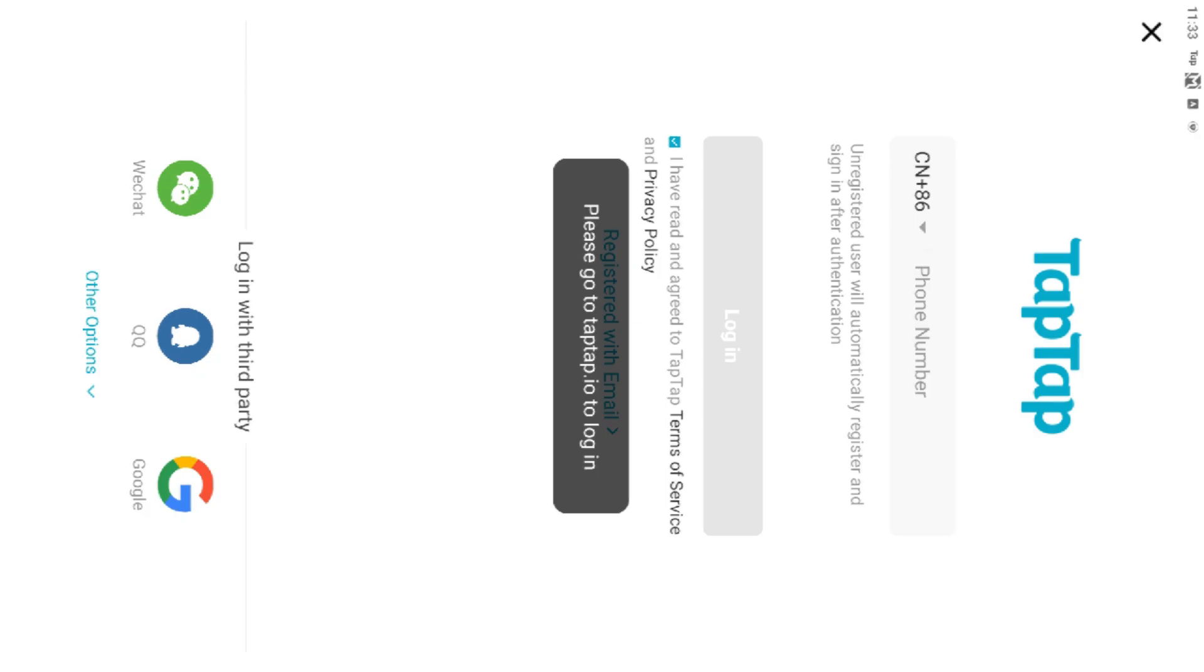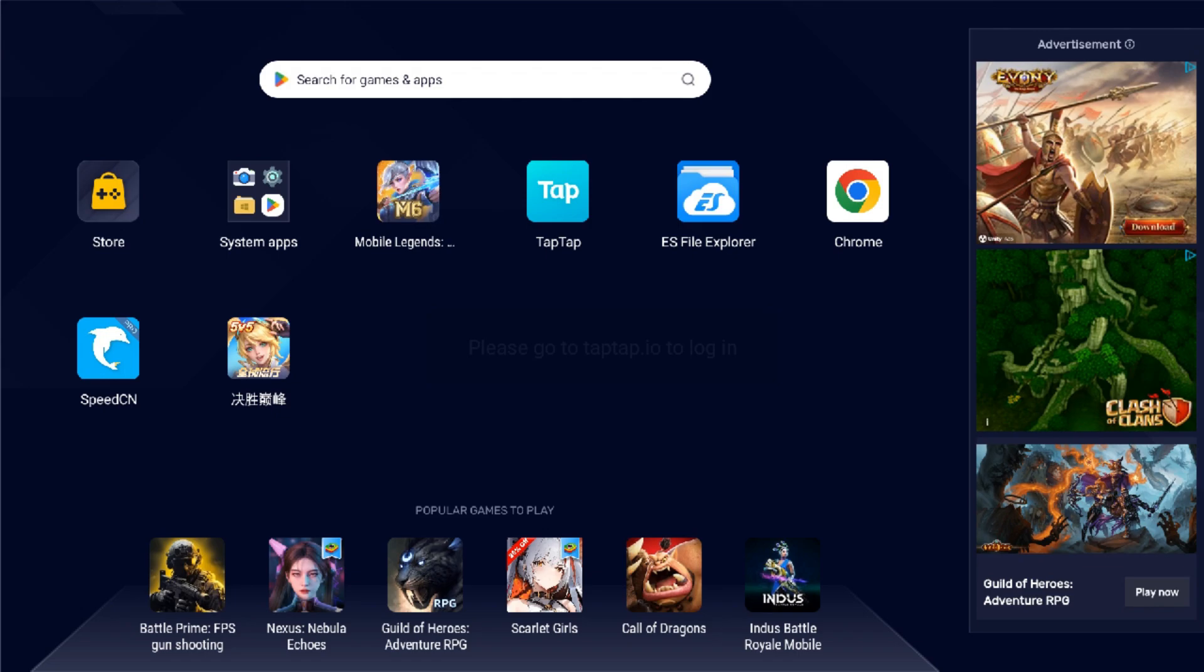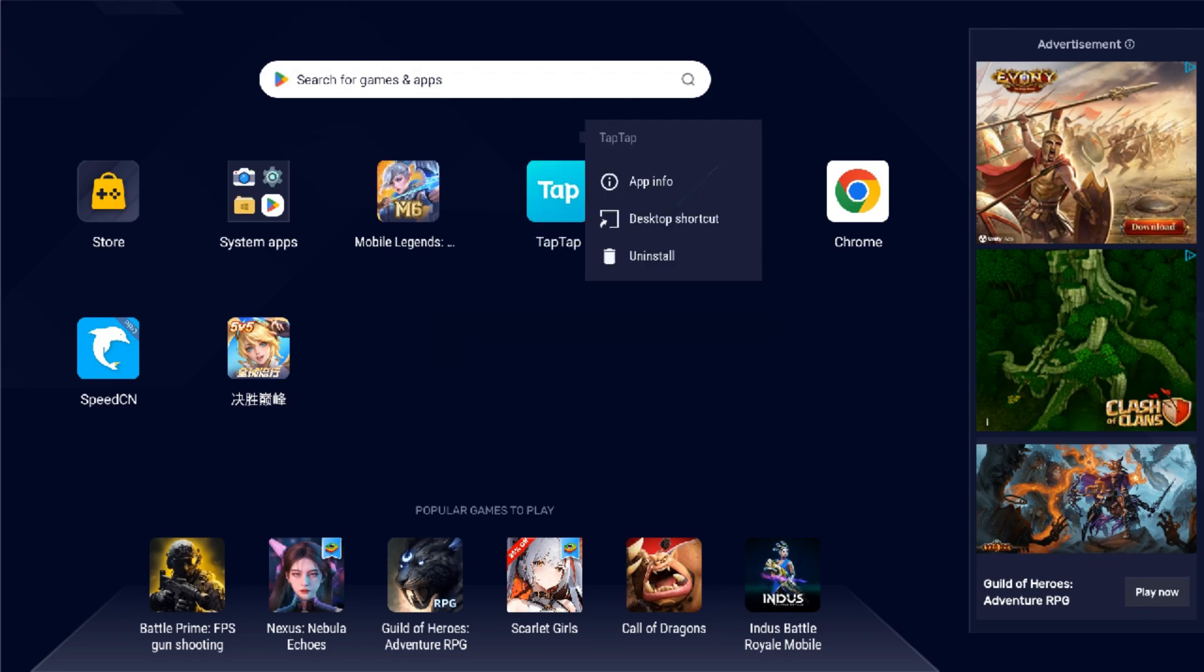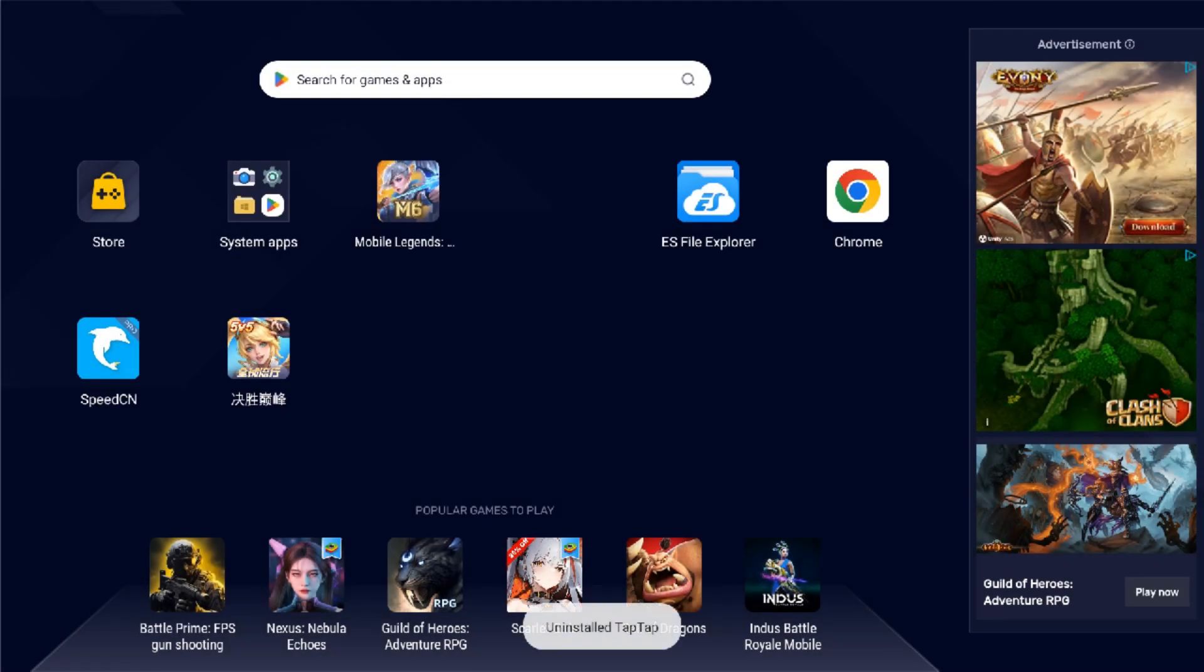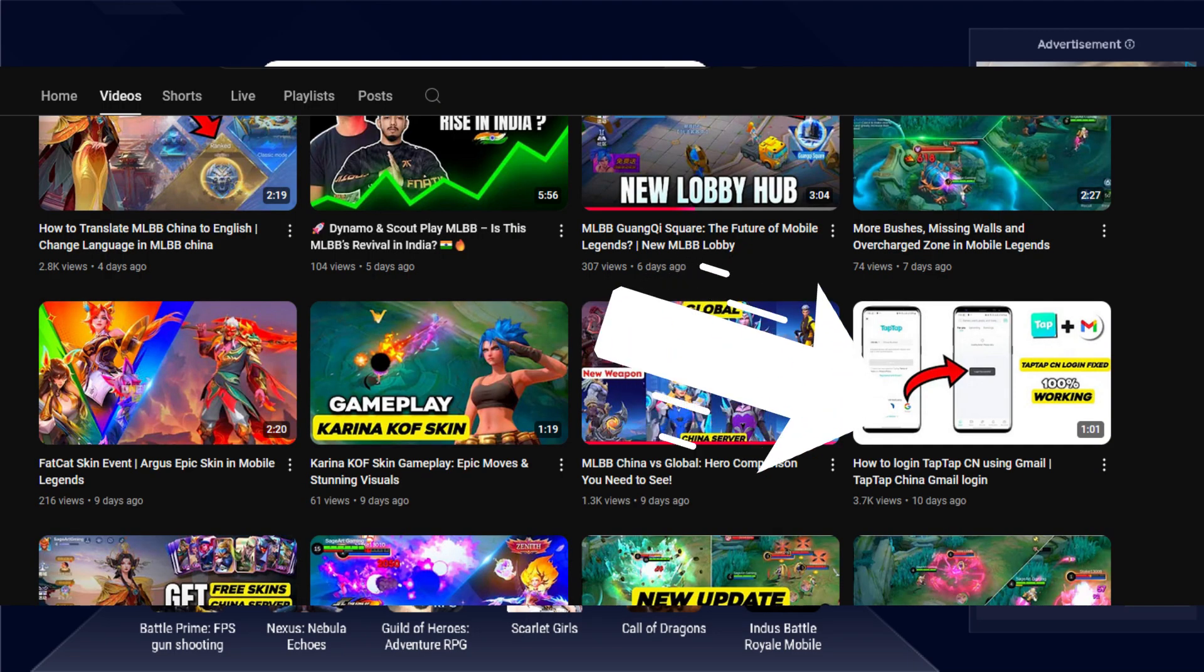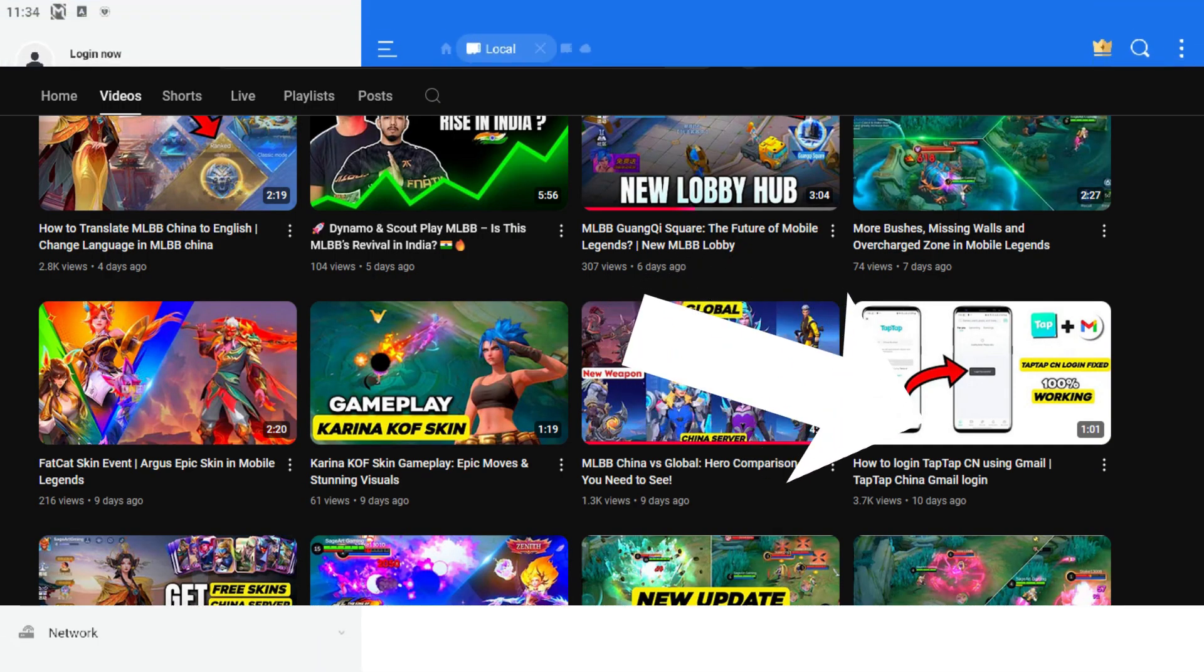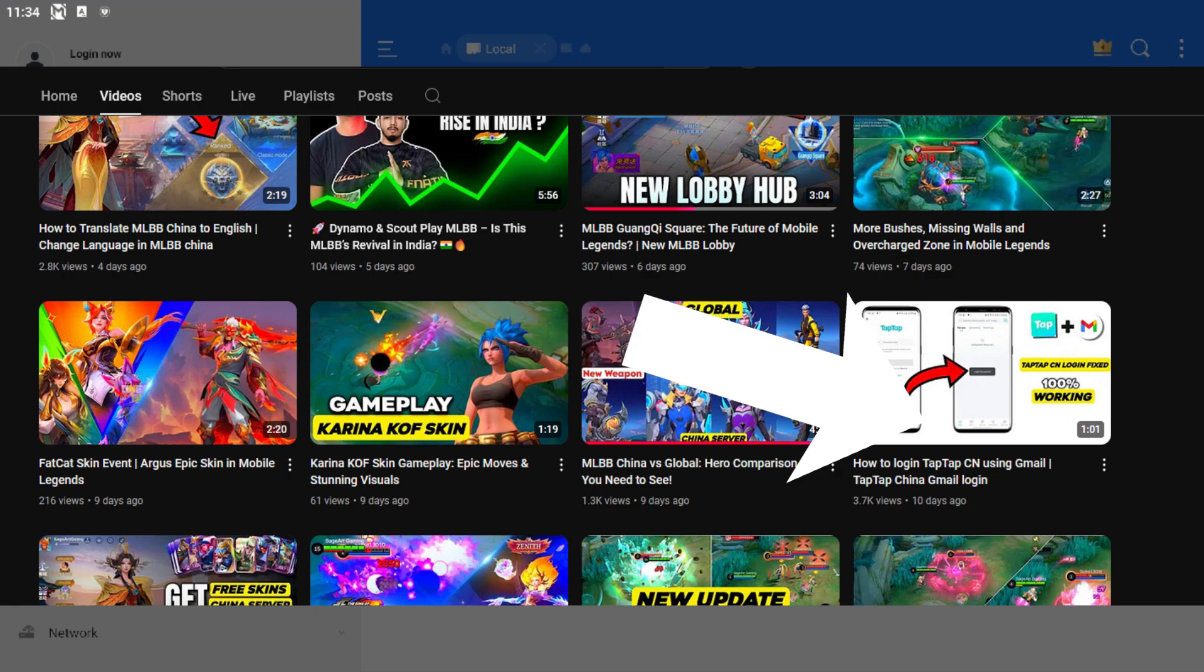Even after clearing the data, it seems it's not getting to the login page. So as I mentioned in my earlier video, you can tap on this to click and go to that video on how to log in using Gmail.